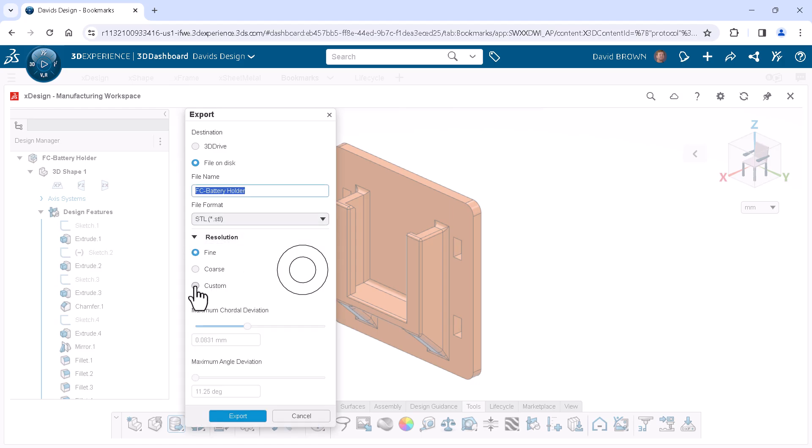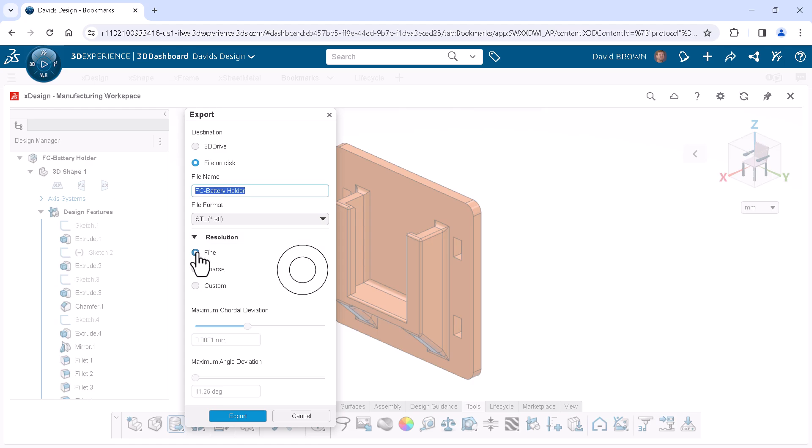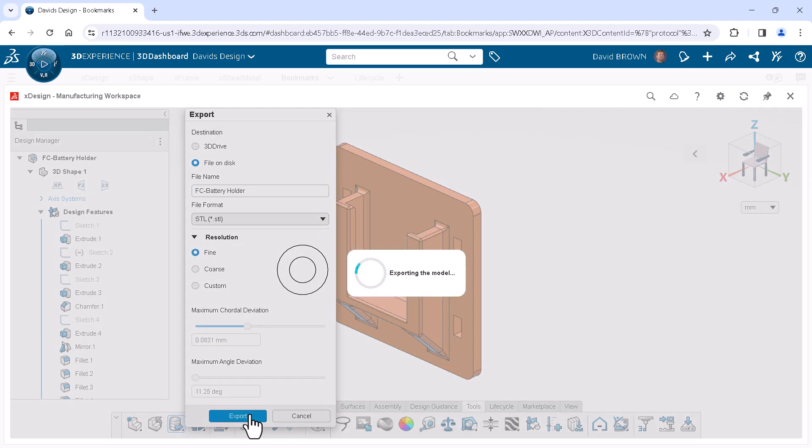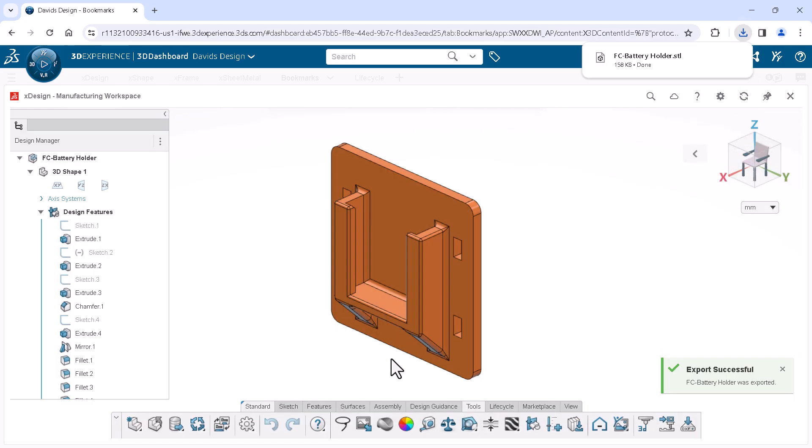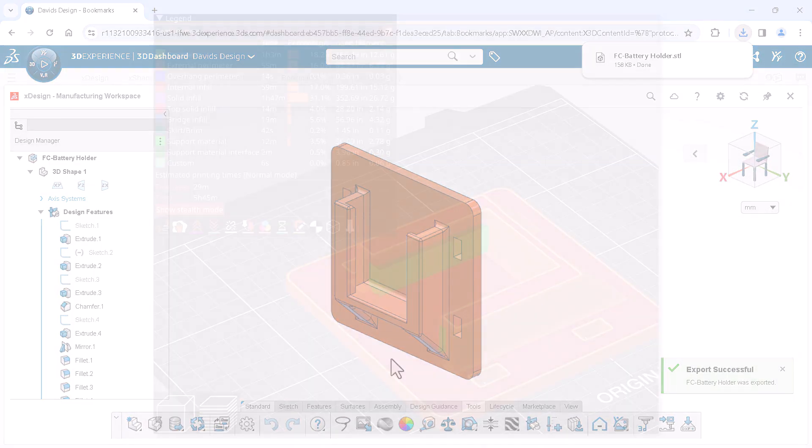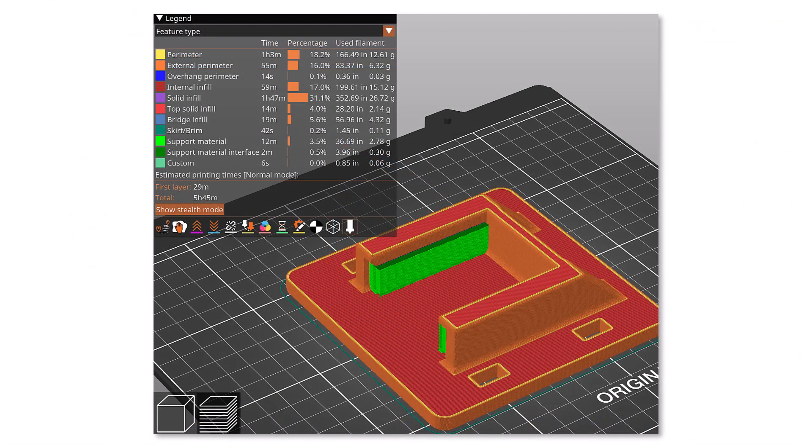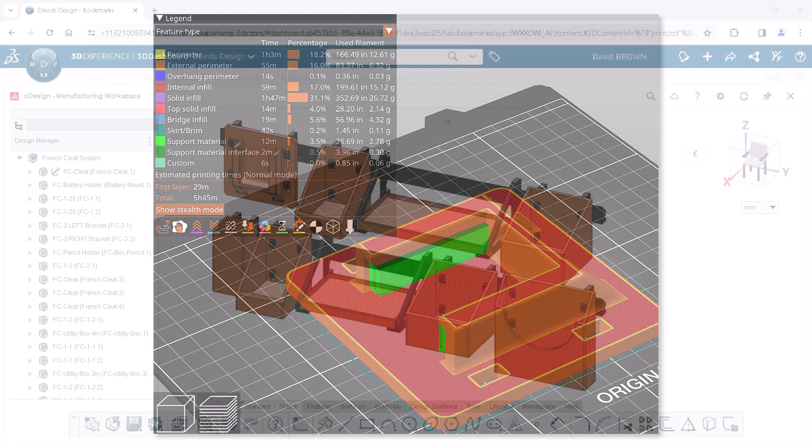And Custom allows further control for chordal and angle deviation with the sliders. I typically choose Fine, as this works very well for me. When satisfied, I choose Export, and the file is downloaded to my local machine, at which time I will bring it into the slicer software and generate the G-code for my printer.